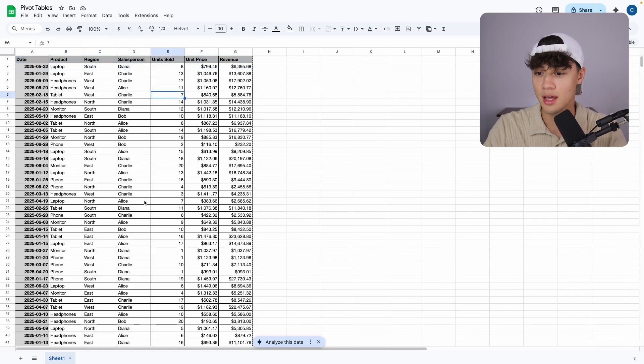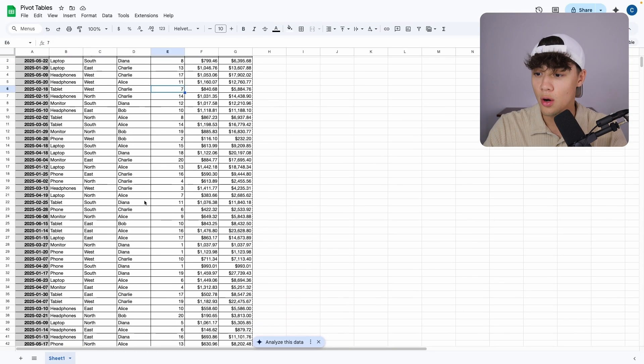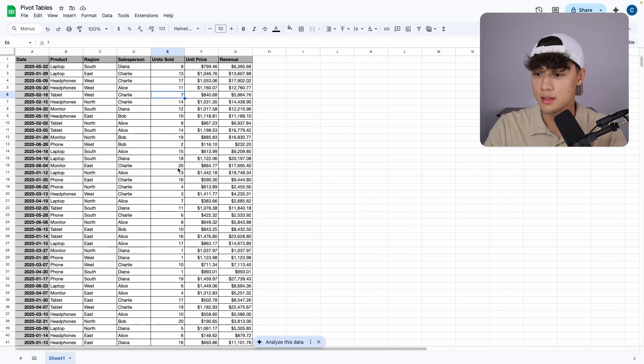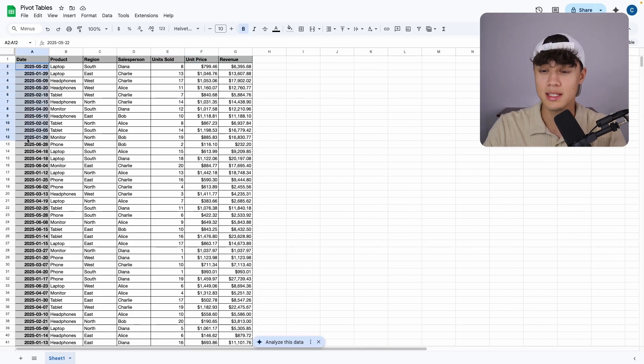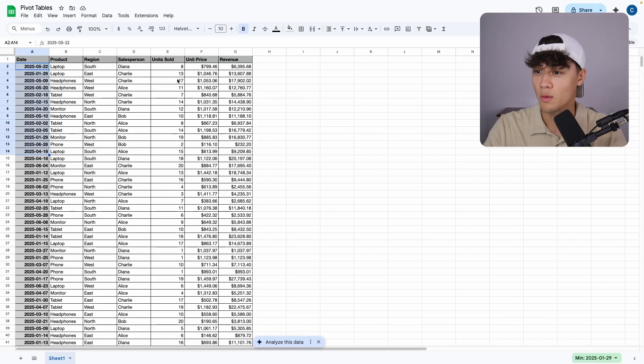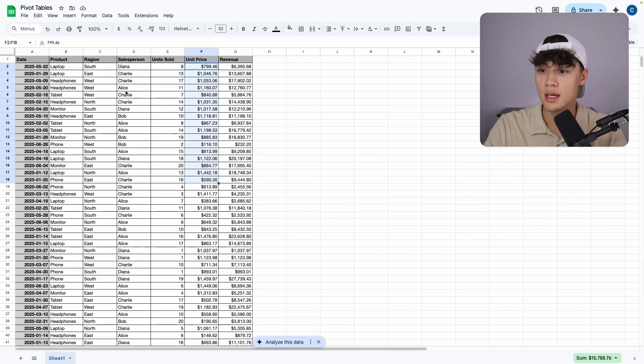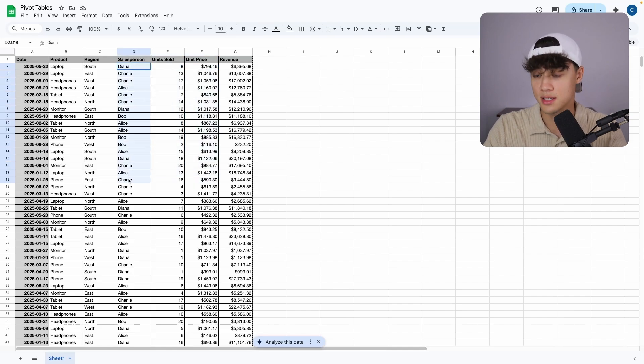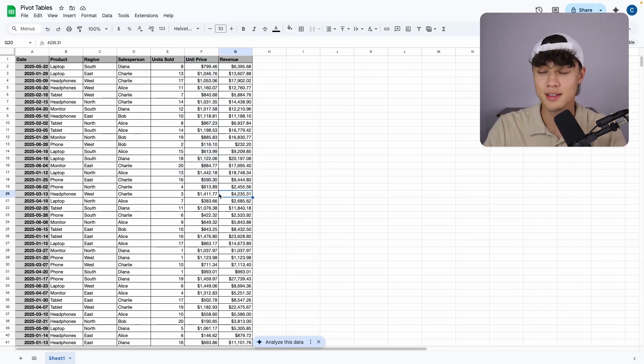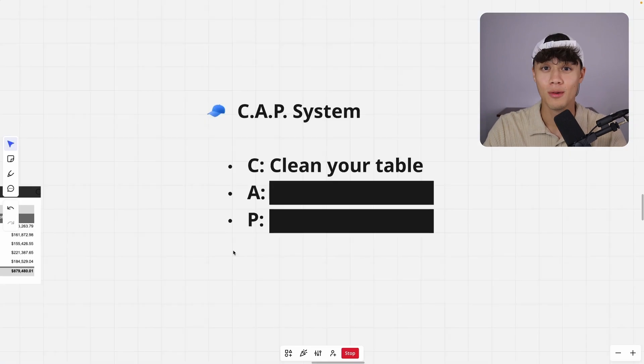And the first thing you need to do is clean your table. So you need to make sure that there are no empty cells. And if it's a date column, make sure that only dates are there. And likewise, for numbers, currency, or a salesperson, make sure that all your cells are filled up with the correct data.